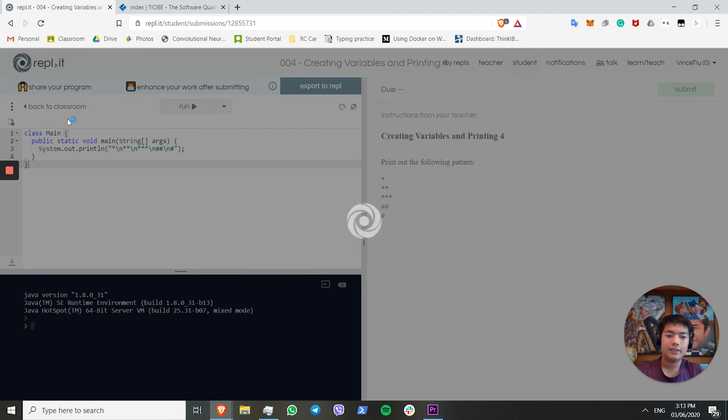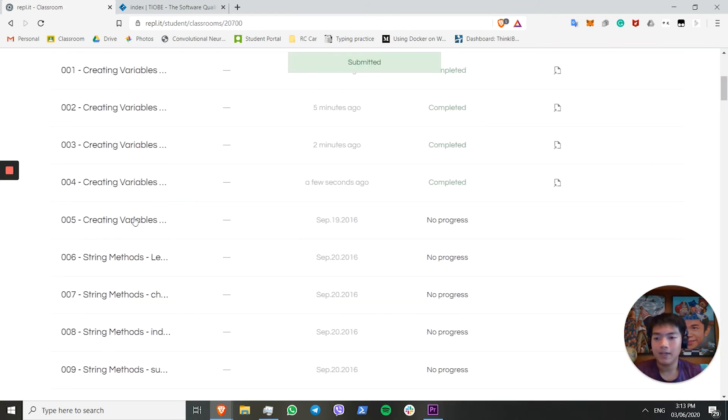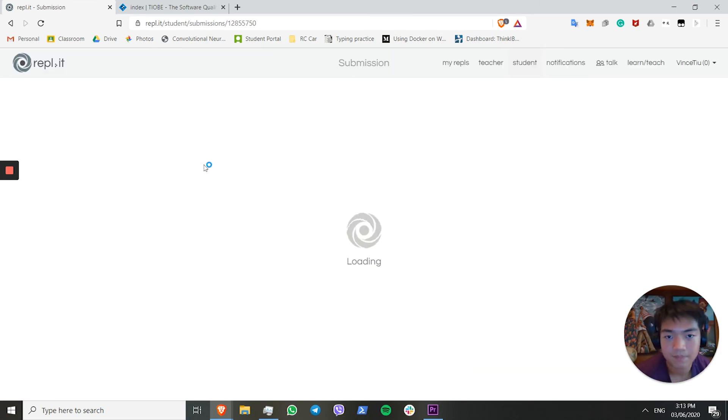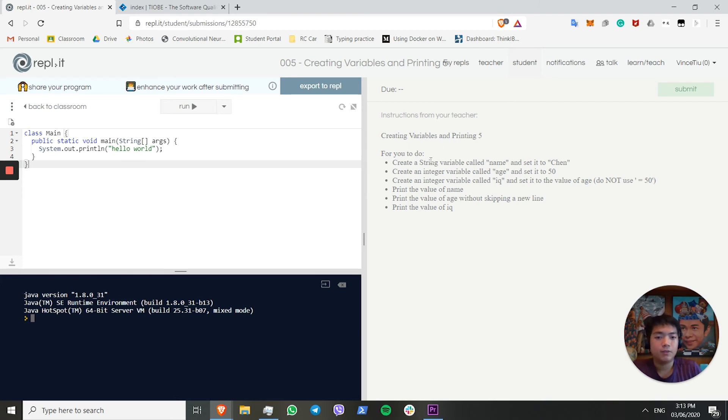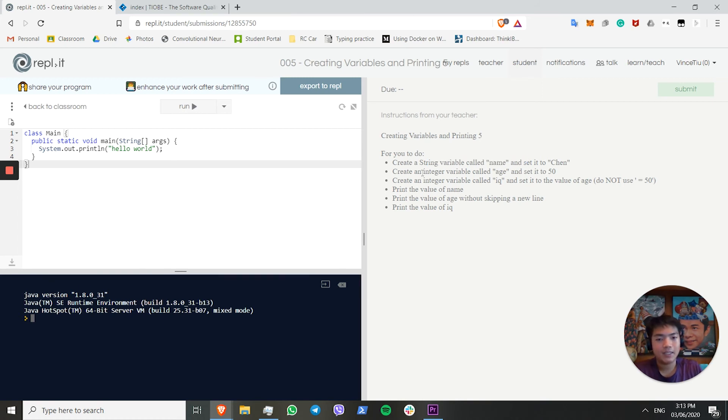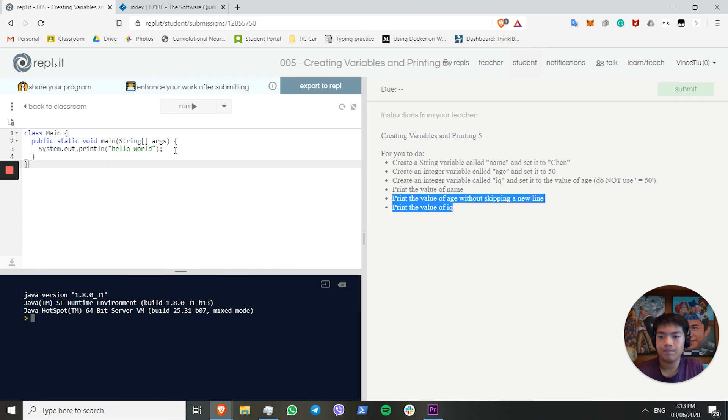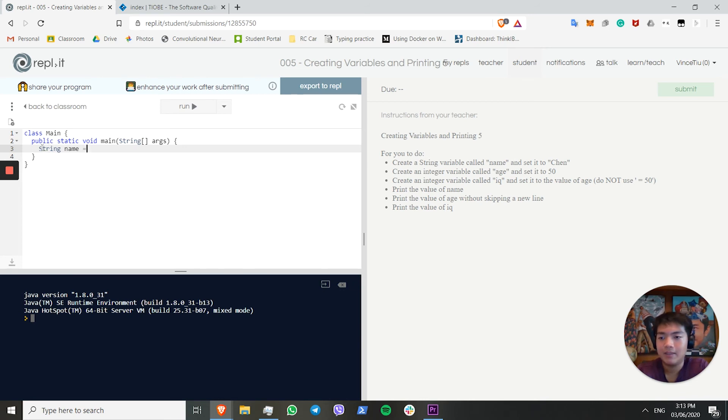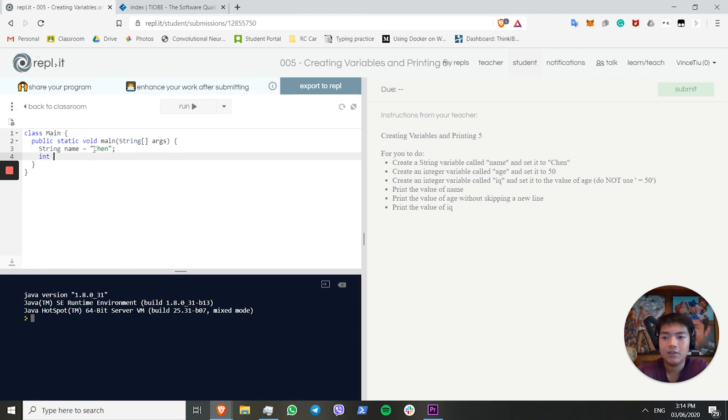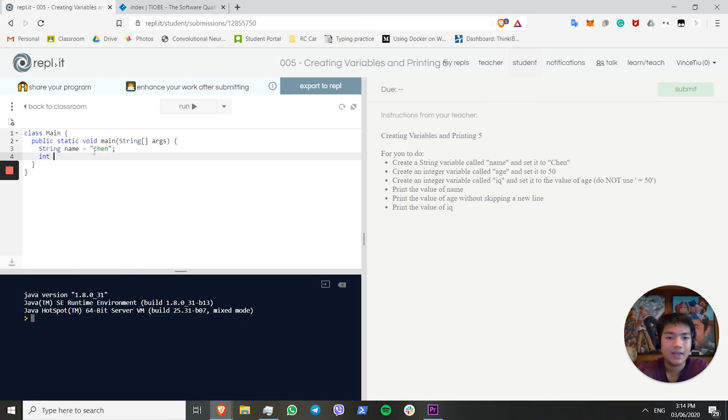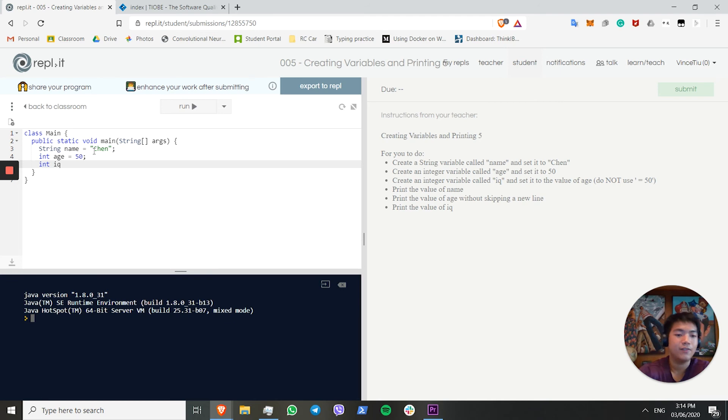On to the final challenge of this episode. Finally, we move to creating variables. We want to create a string variable called name. We've already met strings, this should be no problem. Create an integer variable called age. We've already met integers, no problem. We want to create an integer value called IQ, and set it to the value of age. Print the three. If you remember, we create a string variable by putting the prefix string, and then the variable name, and we want to put it to chen. We create an integer by using int, and we want to create age, and say 50. We also want to create int IQ, and set it to the value of age. How do we do that? We can simply say int IQ equals age. What this does is, it's setting the value of IQ to the value of age, and since the value of age is 50, it's setting IQ to 50.